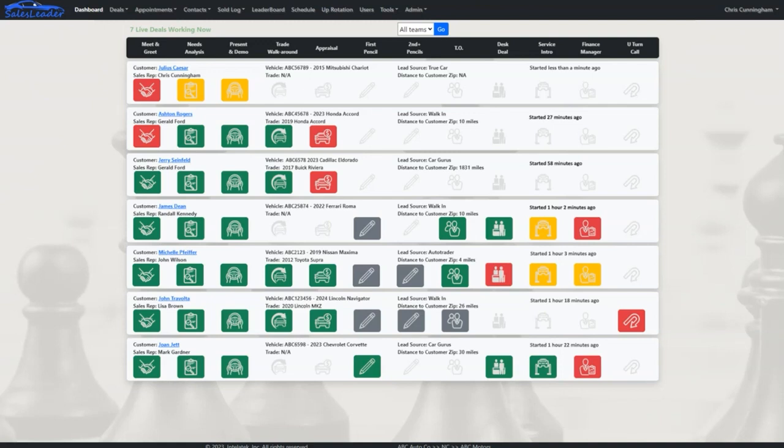Finance managers were notified that there is a deal ready and the sales rep should be introducing the customers to the service department. The next deal is close on the numbers and is being submitted to the banks by the desk. You can see on the next deal the sales rep presented two pencils before the floor manager came out to T.O. the deal but was not able to get an agreement on numbers.